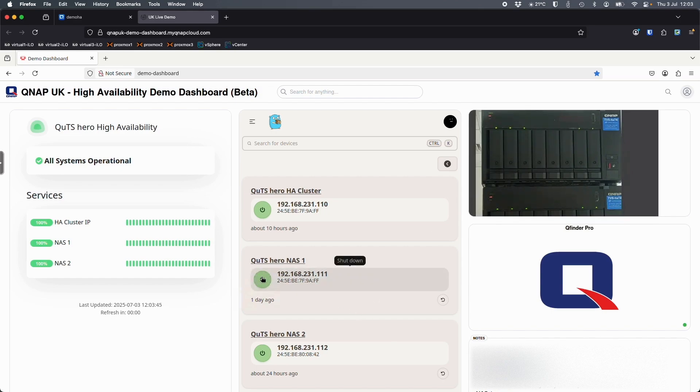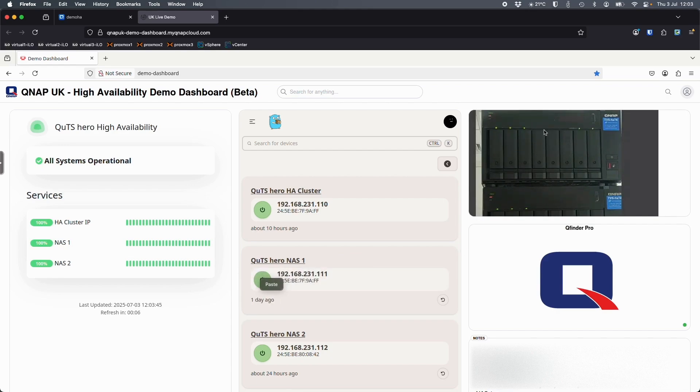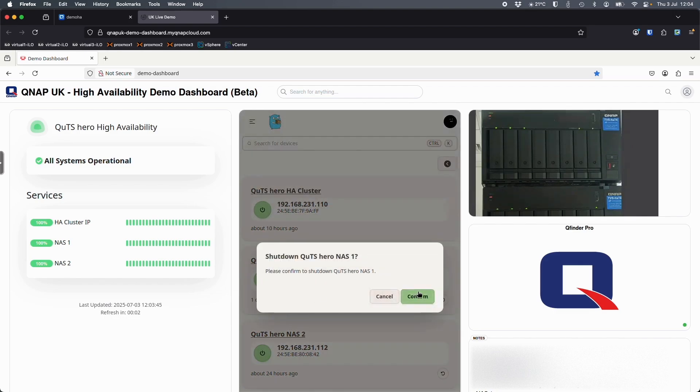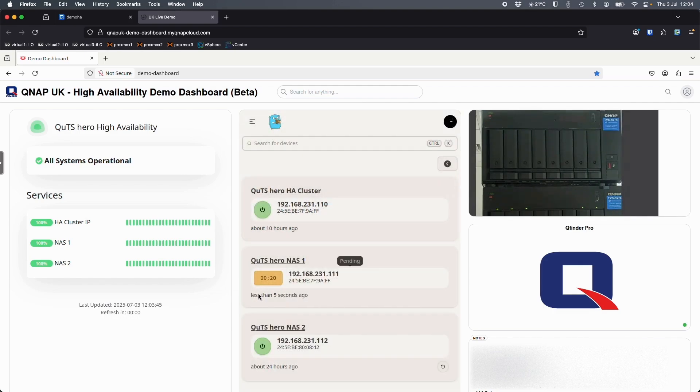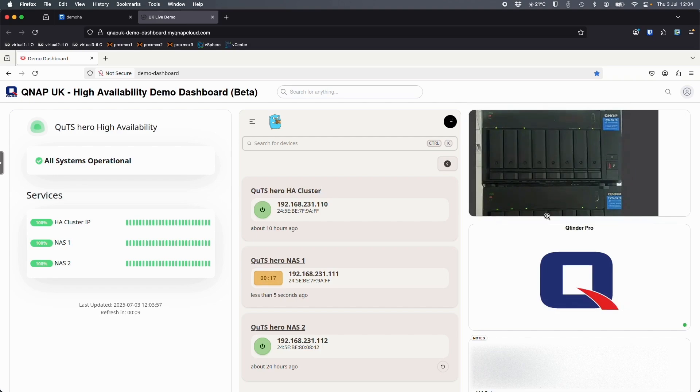So what I'm going to do is I'm going to hit the power button here to shut down NAS 1. So if I hit that we're going to see the NAS lights on NAS 1 turn off in a second. So if I go here, confirm. It should take less than 20 seconds and we'll see NAS 1 turn off. It only takes a couple of seconds.